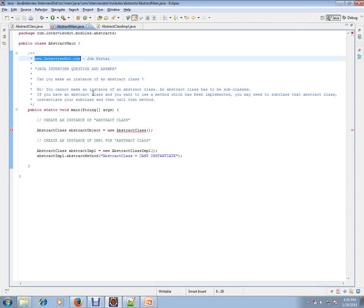Hi, this video is from InterviewDot.com. InterviewDot.com is a job portal. If you're looking for a job, you can log on to InterviewDot.com and post your resume with us. In this video, I'm going to talk about one of the important Java interview questions.